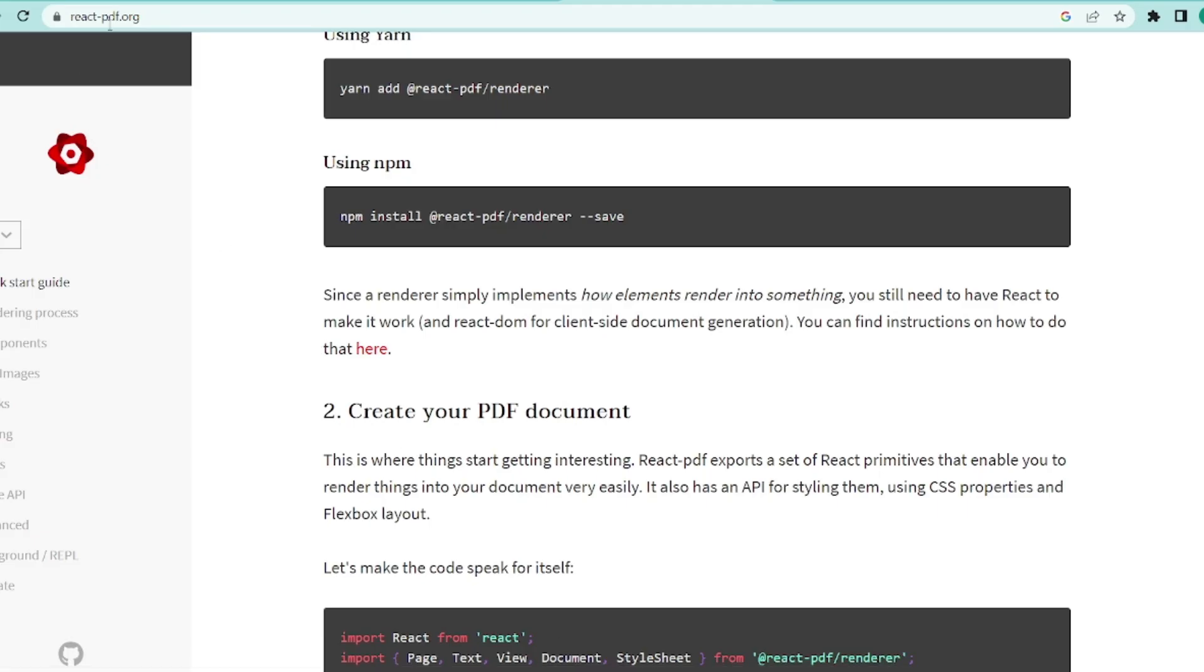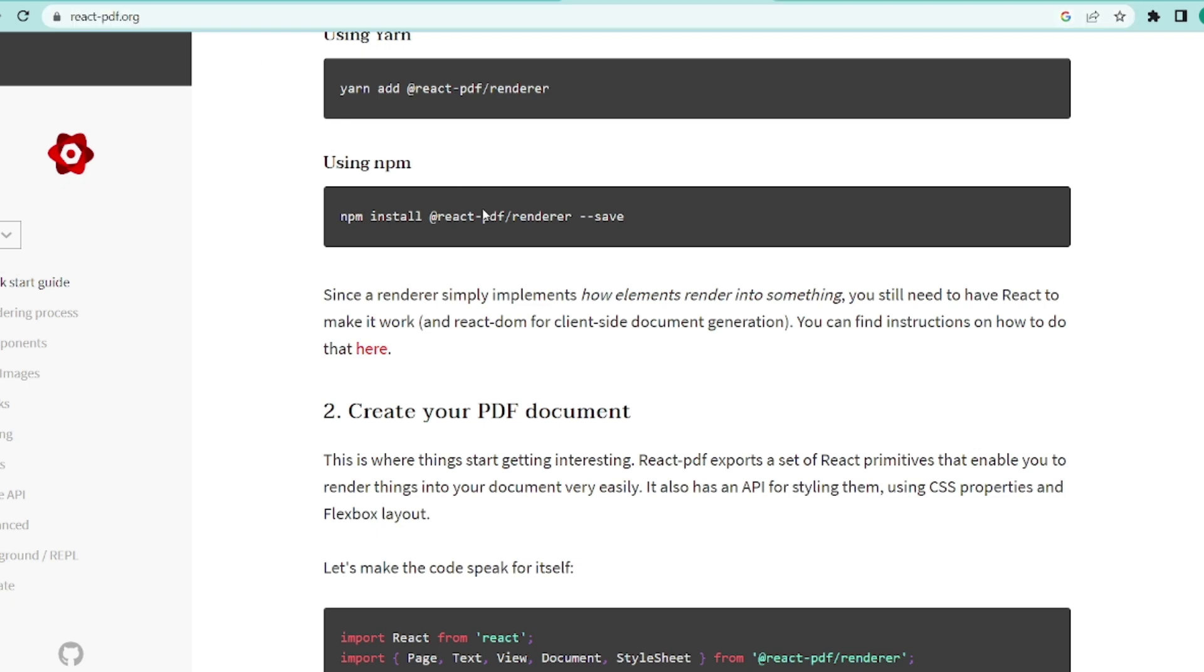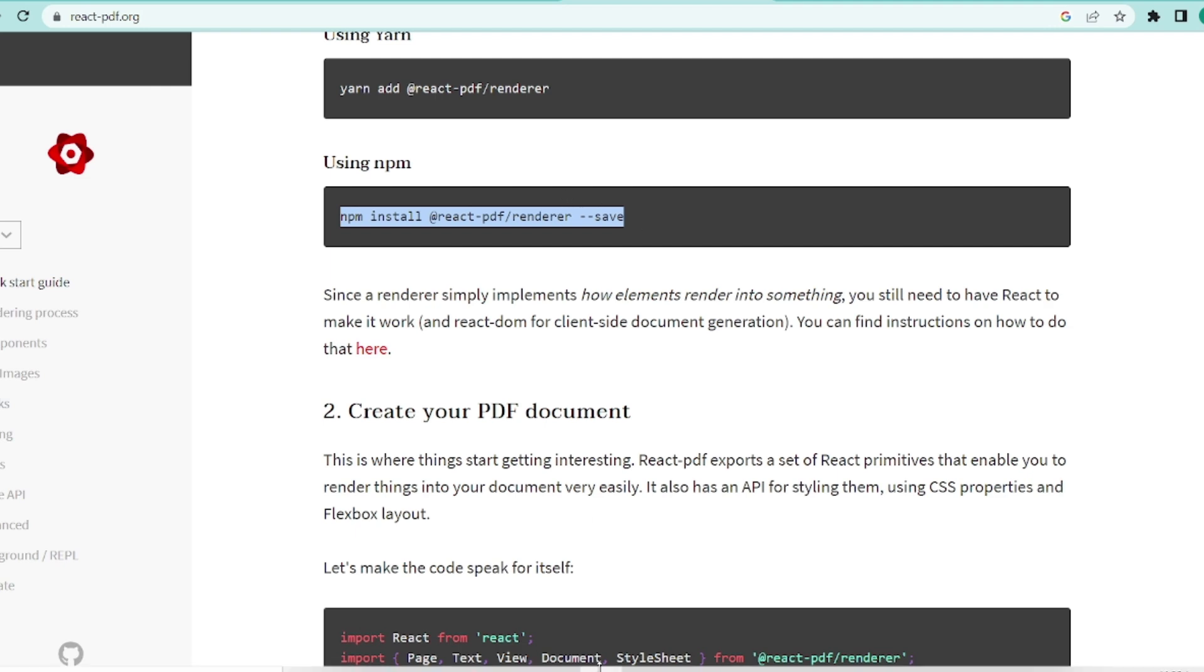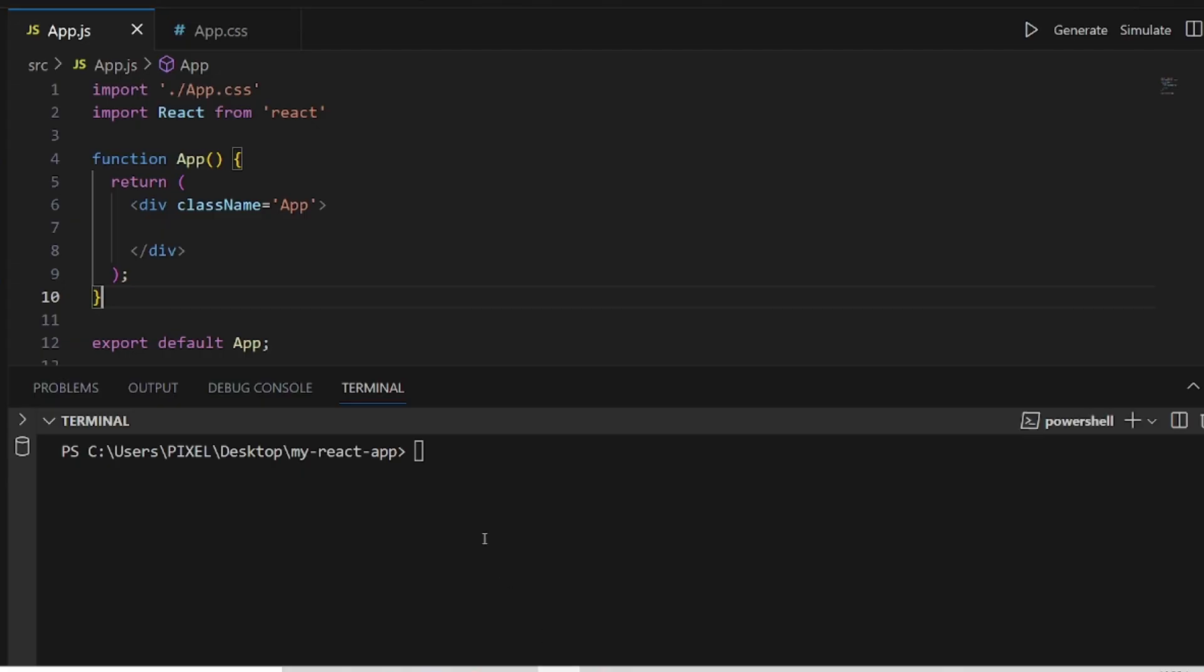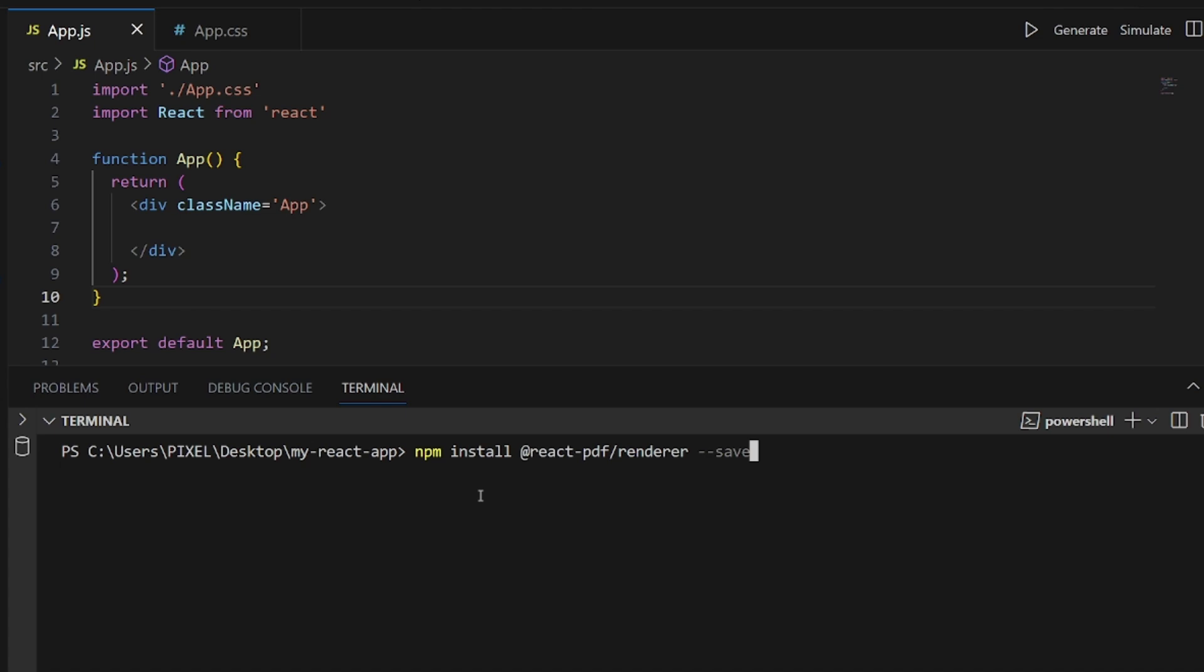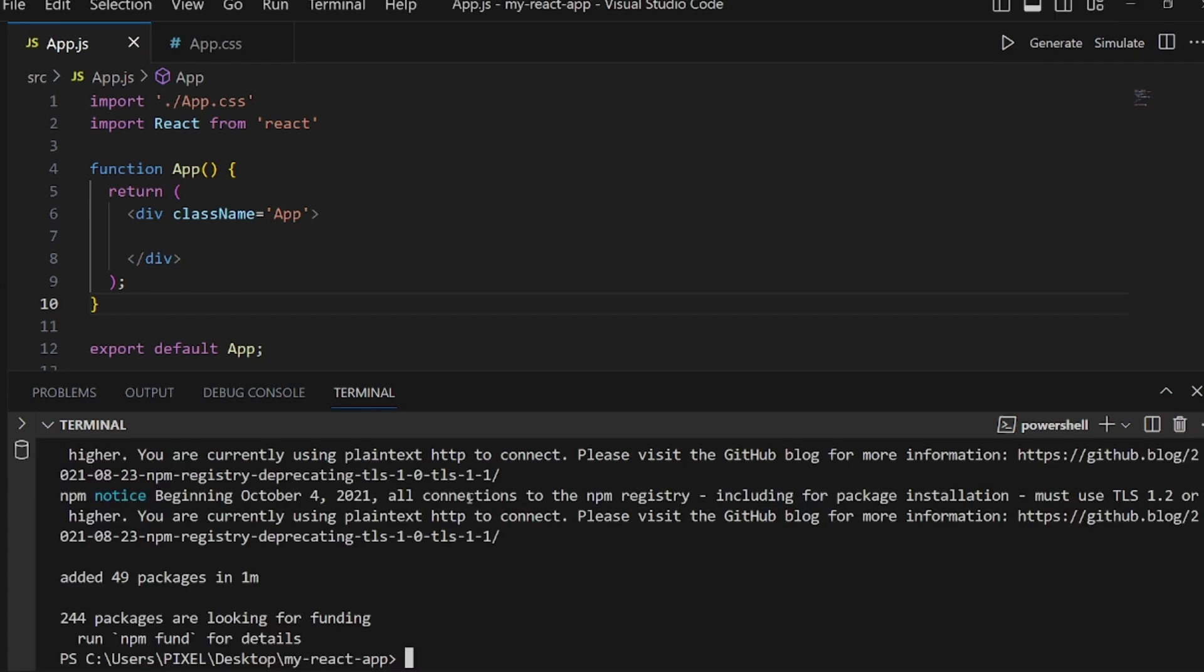At first, let's go to our browser and search for reactpdf.org. I'm going to use this package. And the first step is to install the package using this command. So let me copy it and go back to the project and paste it.